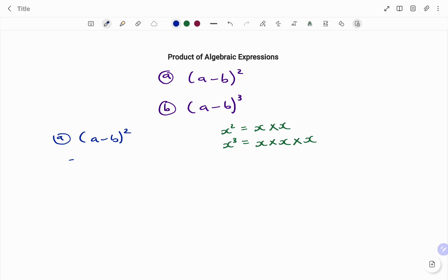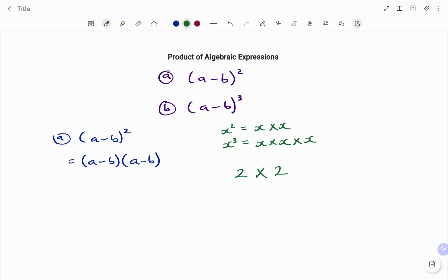So therefore, expanding what I have, (a minus b) all squared becomes (a minus b) multiplying (a minus b). I take the content of the bracket as one. Because the content of the bracket is a binomial expression, if I have two binomials multiplying each other, my first expansion should give me four terms. Why? Because a binomial is made up of two terms — two terms multiplying another two terms gives four.